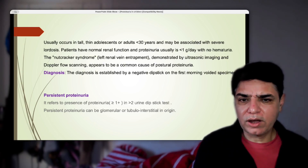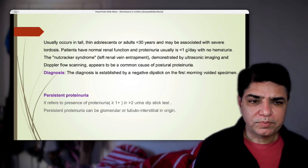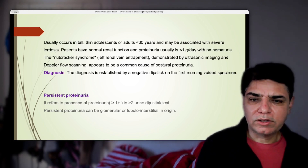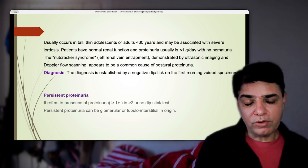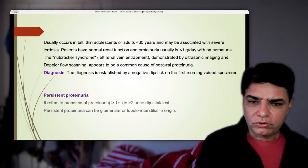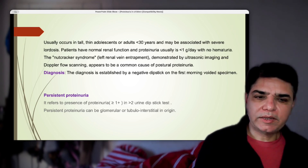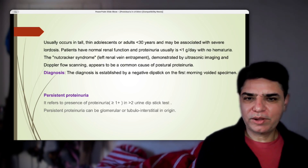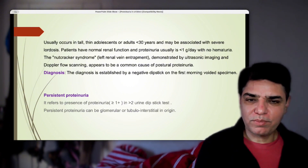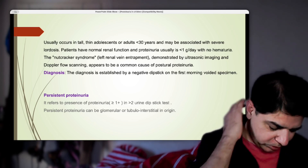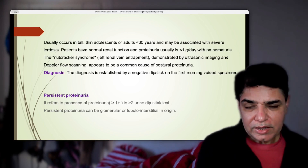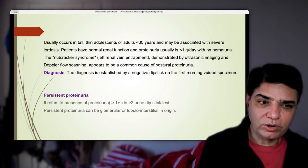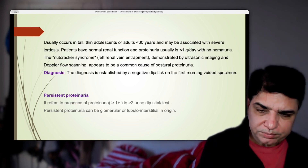If a child shows protein one or two plus on urine dip during a fever but clears once the fever settles, that is transient proteinuria. If a child has been standing for a prolonged period, shows protein on dip, but after lying down for a couple of hours a repeat sample shows no protein, that is orthostatic proteinuria. Persistent proteinuria requires protein present in more than two samples. The samples should not both be taken during febrile illness, as this can confound the interpretation.